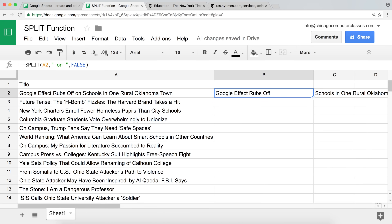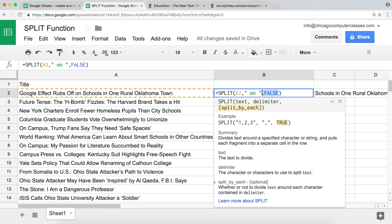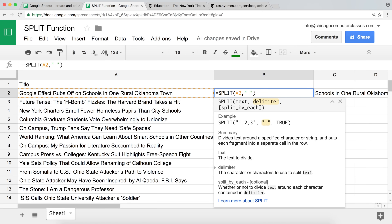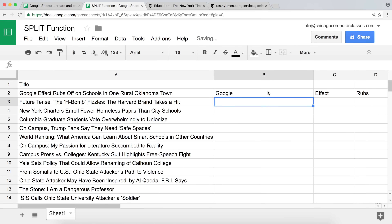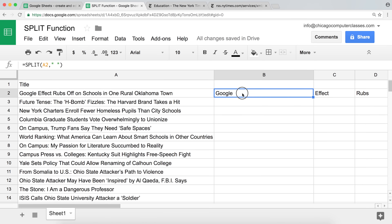Obviously you can just drag this down and get it for each one of the rows. I'm going to go ahead and split by just a space. Now we have all of them split by a space, and if I pull this down it's going to split each one of those titles using the space as the separator.